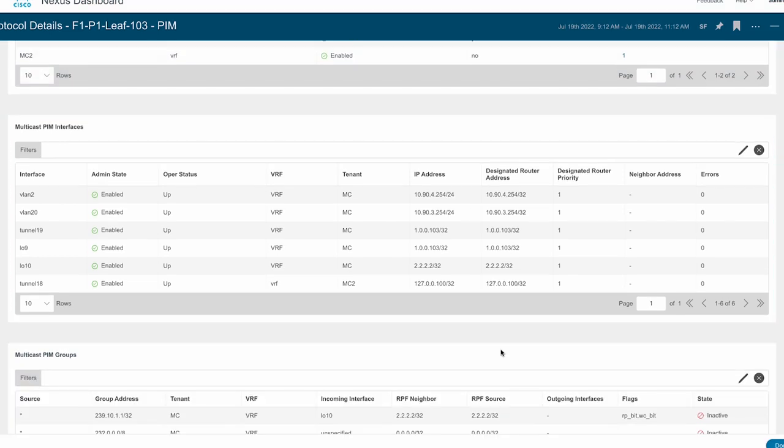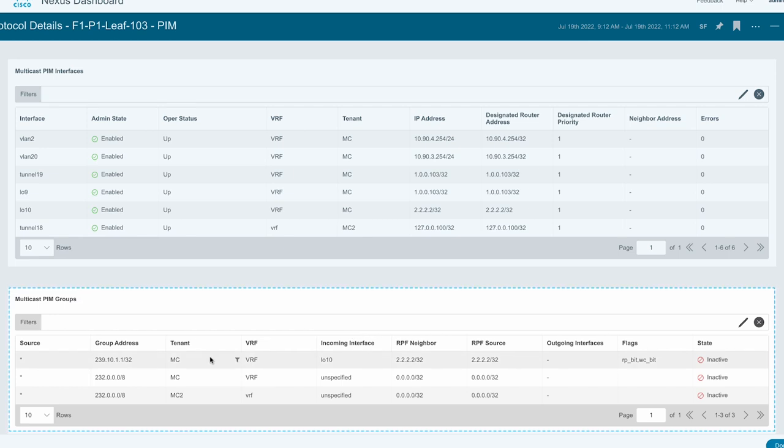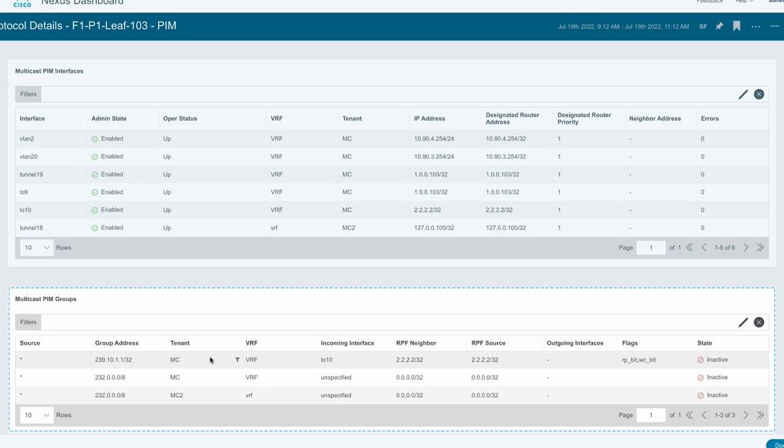Finally, it provides information about multicast PIM groups such as group address, tenant, VRF, incoming interfaces, RPF neighbor, and so on.